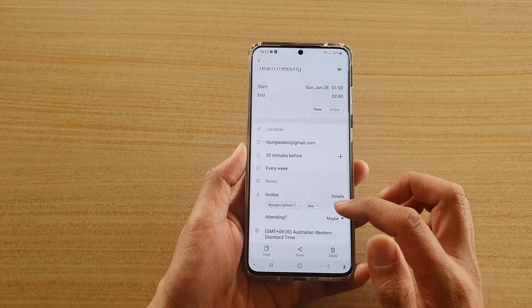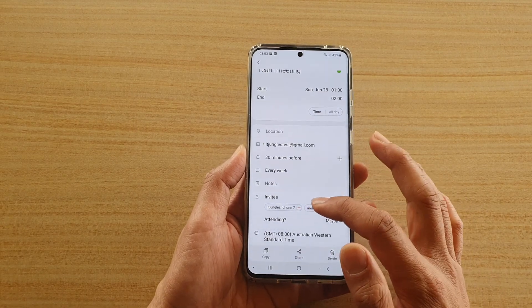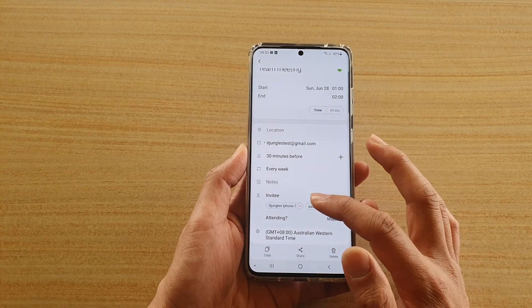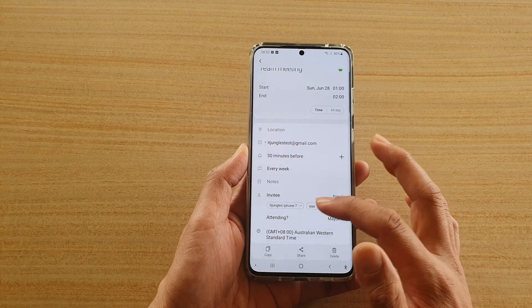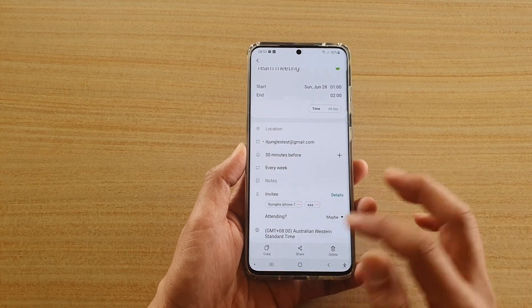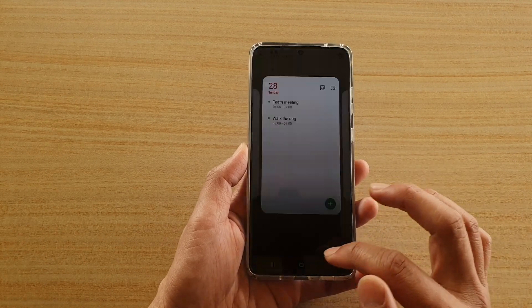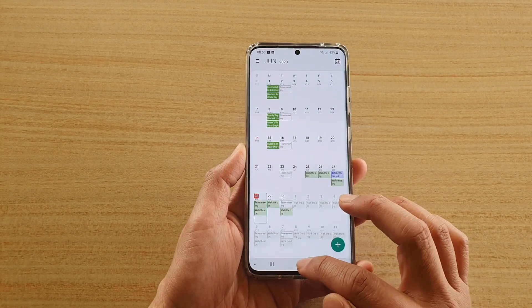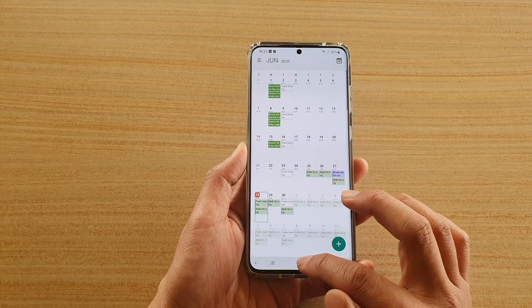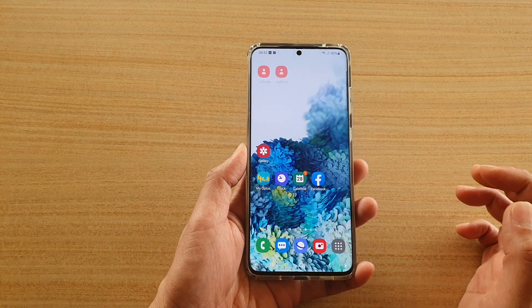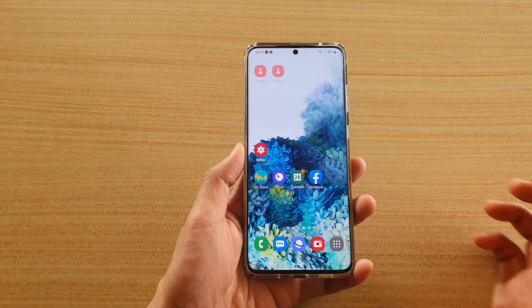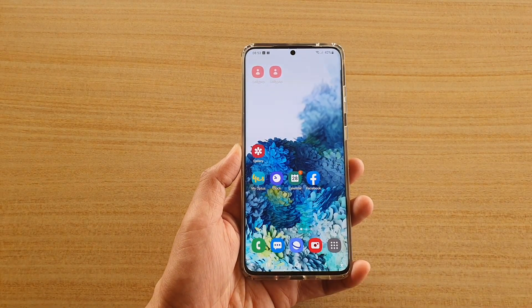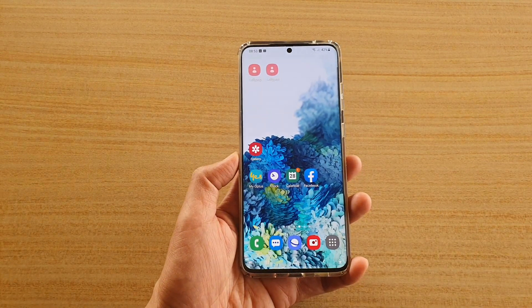We're still waiting for other people to reply — either accept, reject, or maybe. And that's it! Finally, tap on the home key to go back to your home screen. Thank you for watching this video — please subscribe to my channel for more videos.